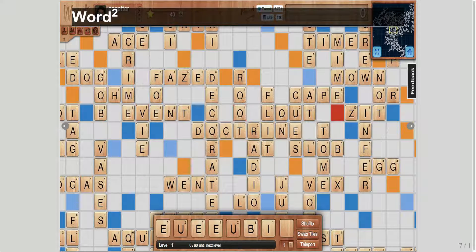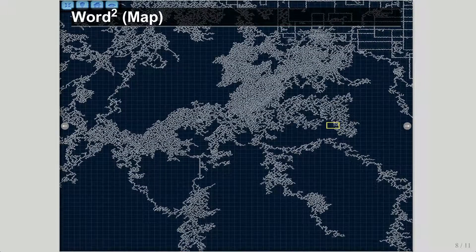Multiplayer games: whenever a new technology comes around, people want to build games with it, and real-time web technologies are no different. Here we have an example of a massively multiplayer Scrabble game called Word Squared, which allows people to play against thousands of other people, quickly placing tiles and scoring points. As with any multiplayer game, the real-time aspect really increases user engagement. If you think about it, there could be millions of people playing this game all at the same time against each other.